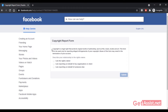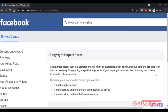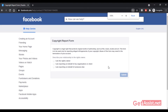The form clearly mentions that copyright is a legal right that protects original works of authorship such as film, music, books, and art. This form is to be used only for reporting alleged infringements of your copyright, and abuse of this form may result in the termination of your account.